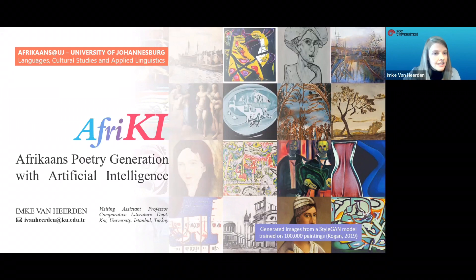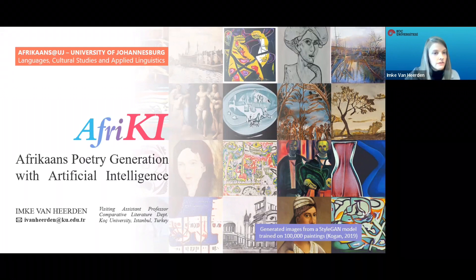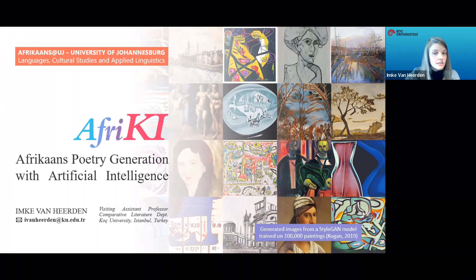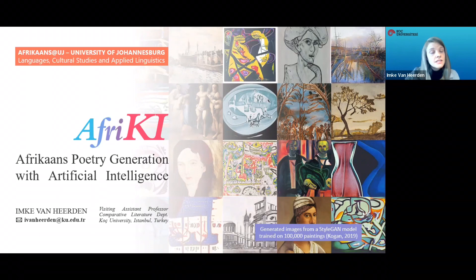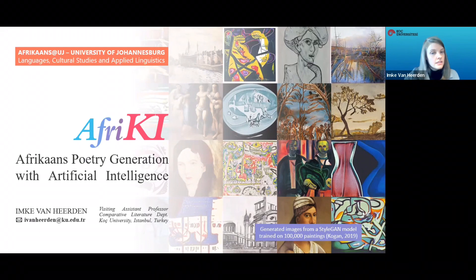The University of Johannesburg is a leading proponent of the fourth industrial revolution in Africa. And I very much appreciate the opportunity to participate in this important discussion. It's particularly exciting to see interest in the integration of arts and technology within the context of the creative sector, and this is where my interest lies.